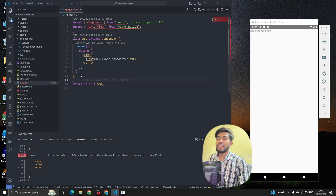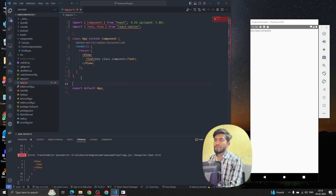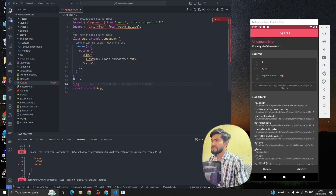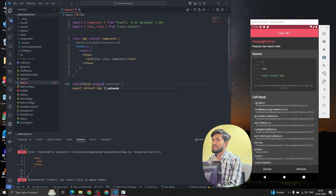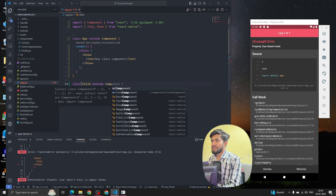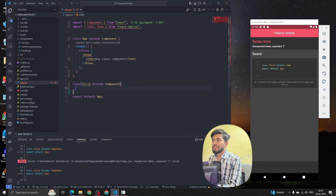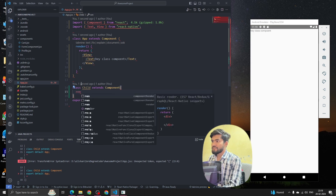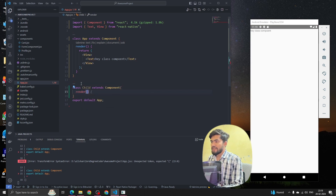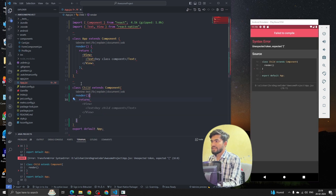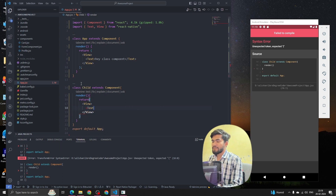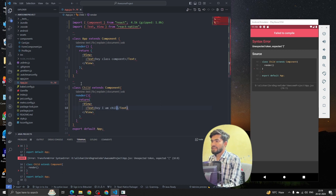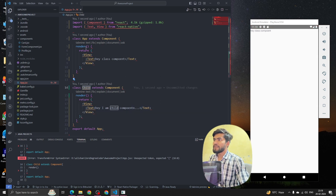Now let's see how to create a child component in a class component. We'll again write 'class Child extends Component', add a render method, and return a View with a Text that says 'Hey, I am child component'.